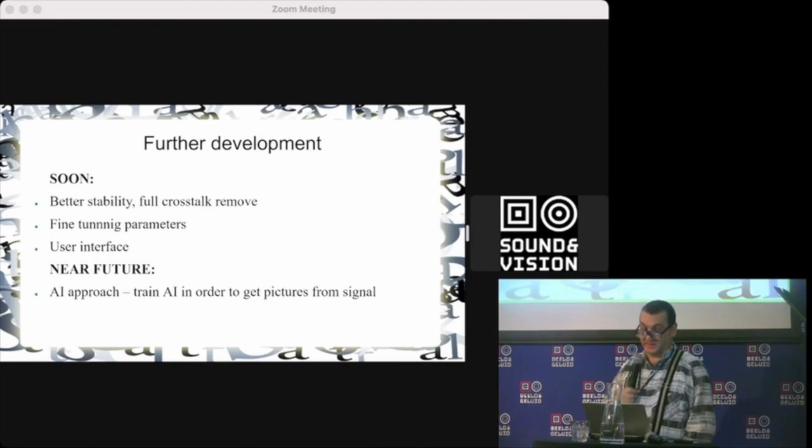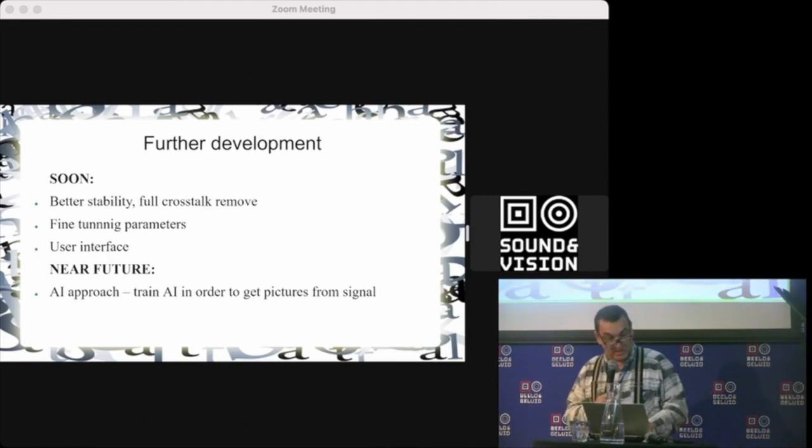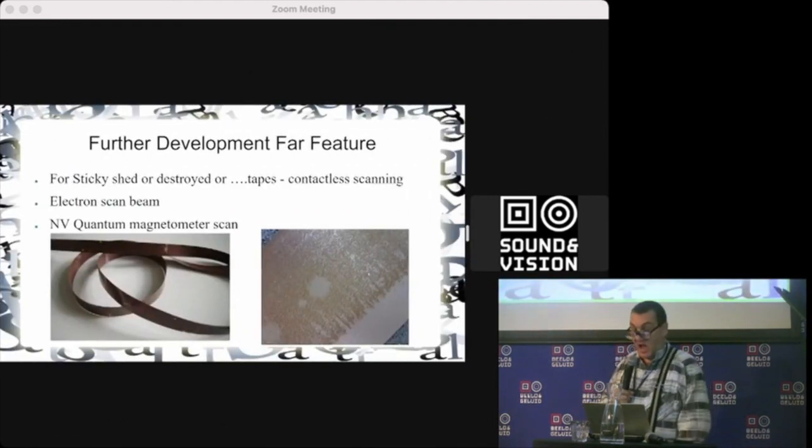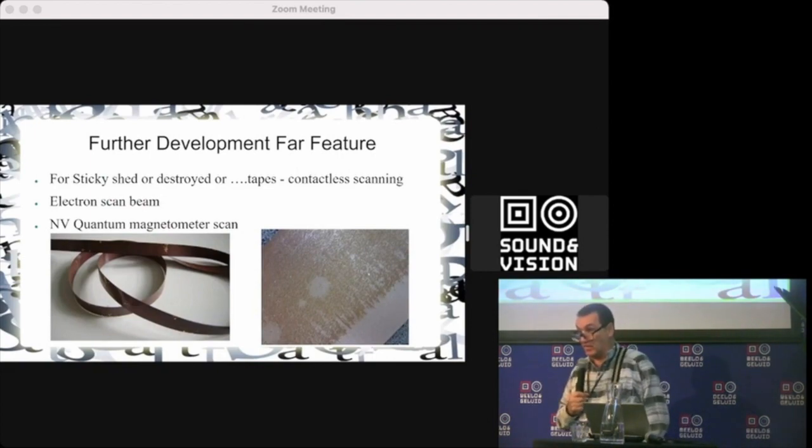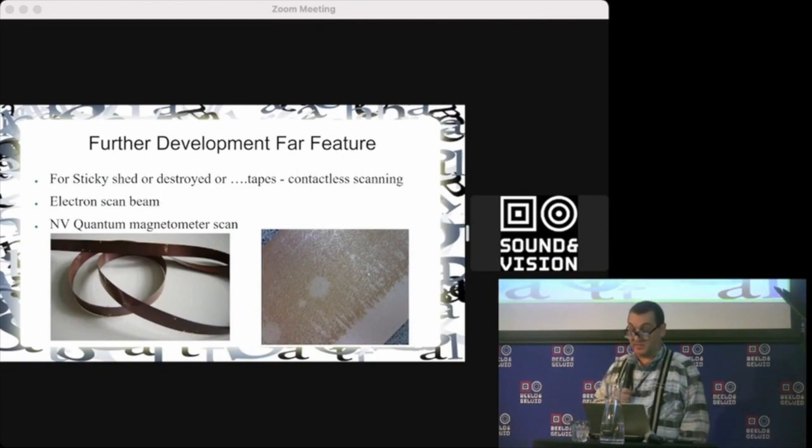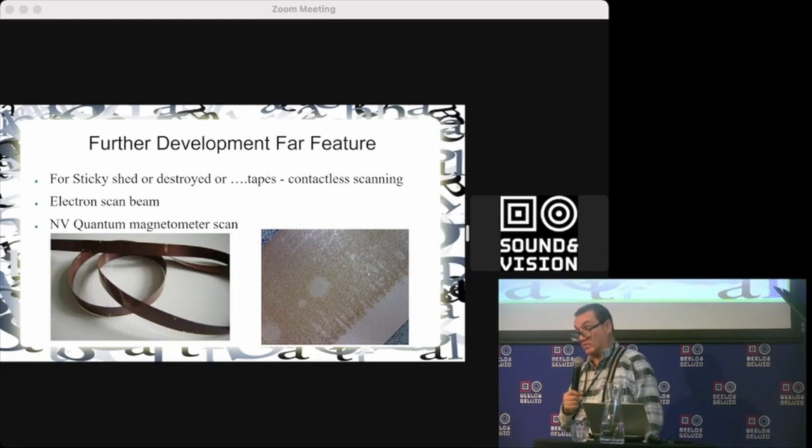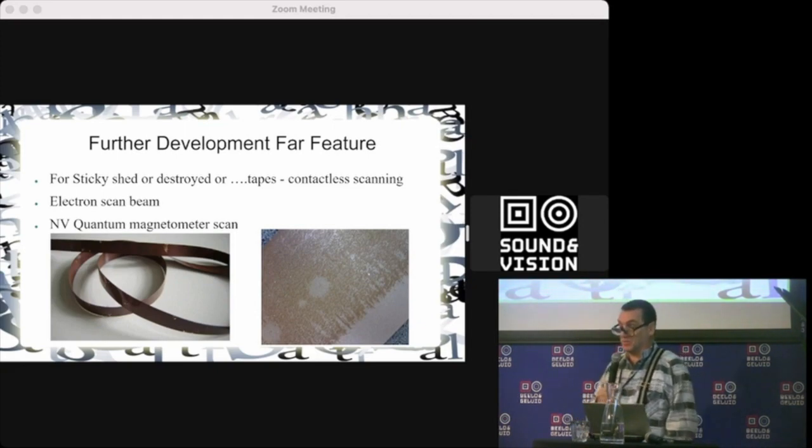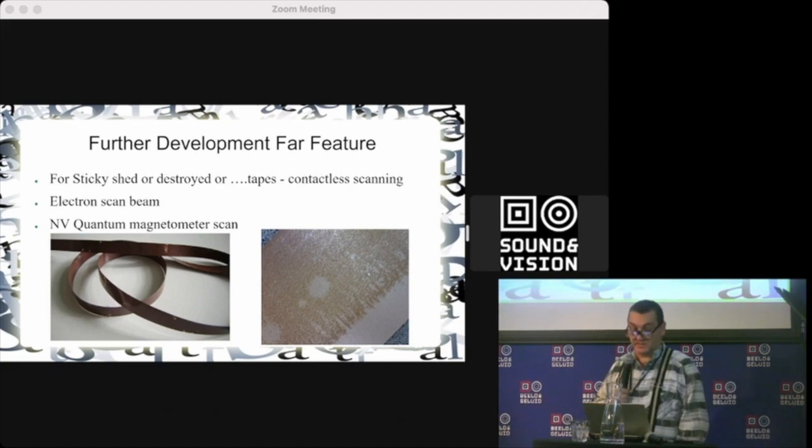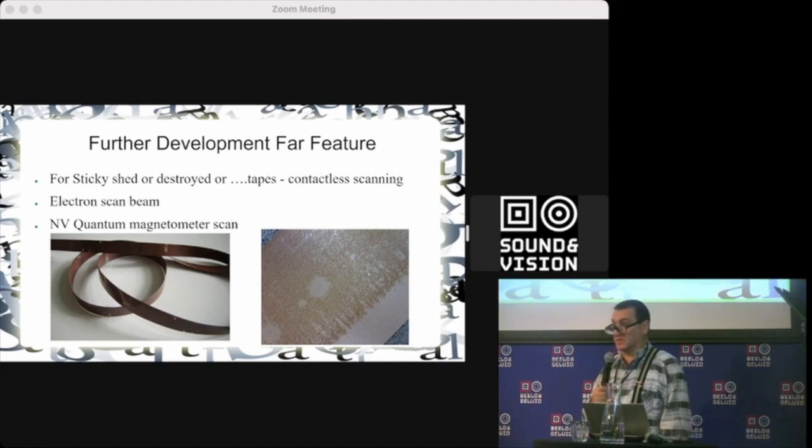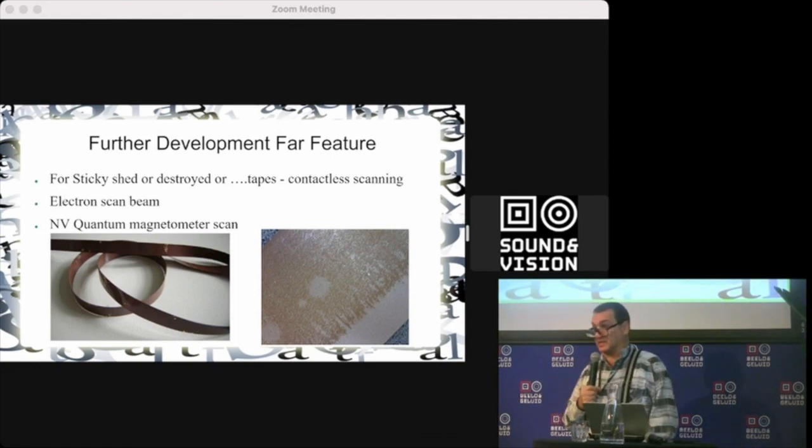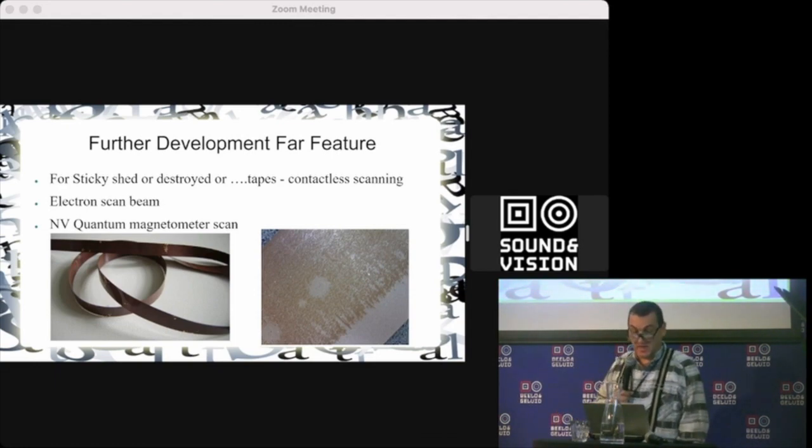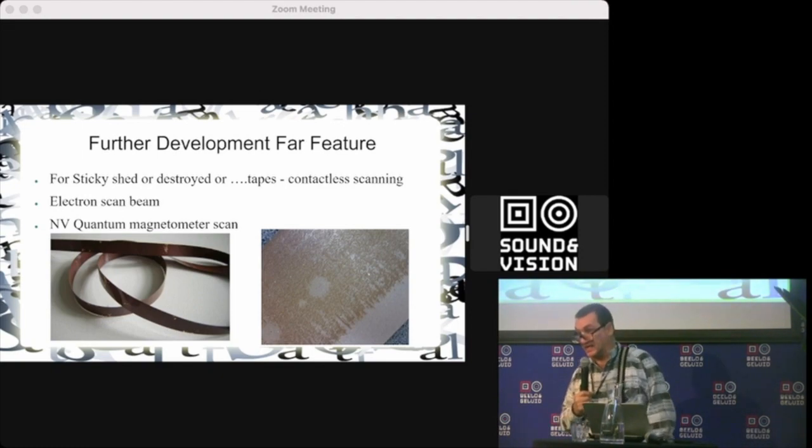For development of this system—this is a far feature, right now in the scientific domain but still working—it's especially for sticky shed, destroyed, or any tape that cannot pass through the video head. There's a true approach for contactless scanning.